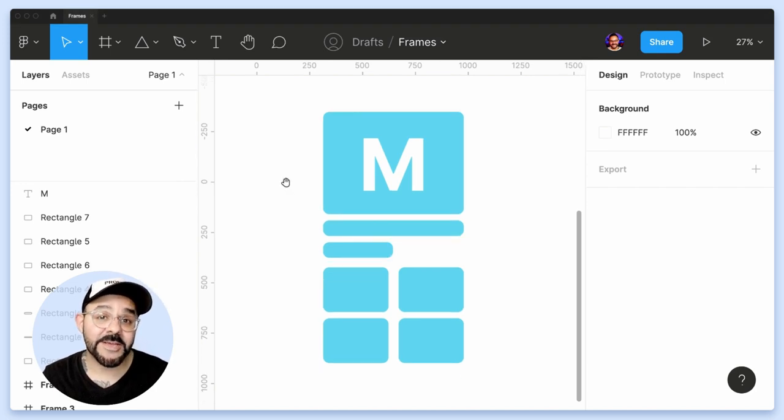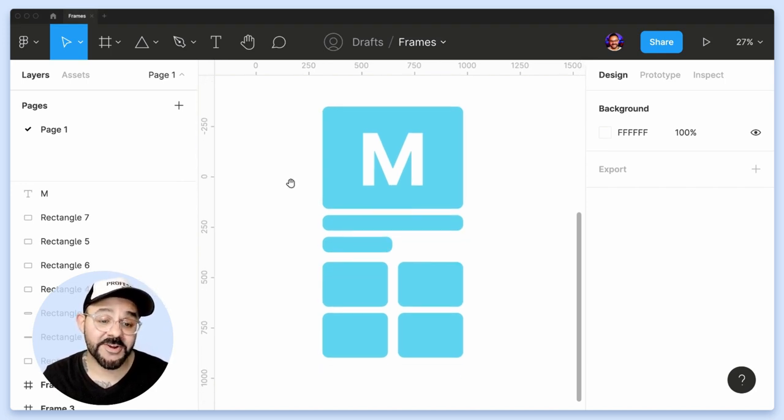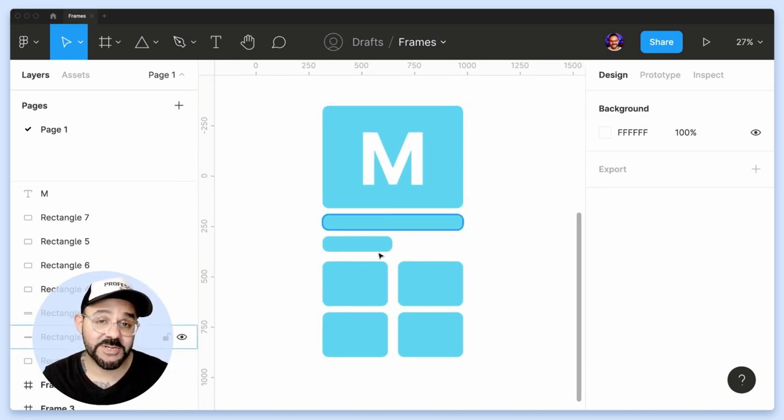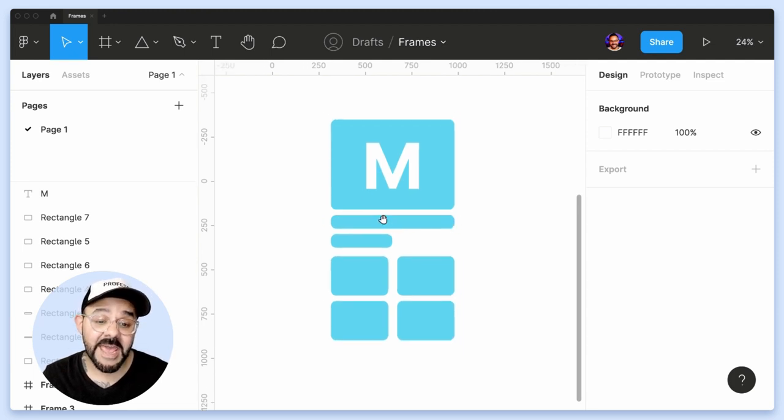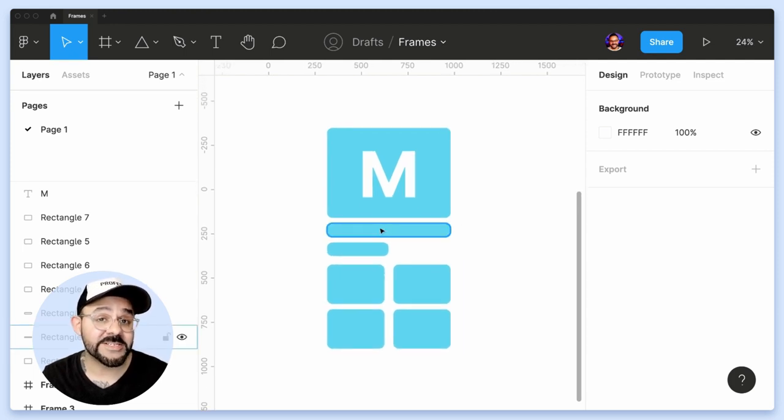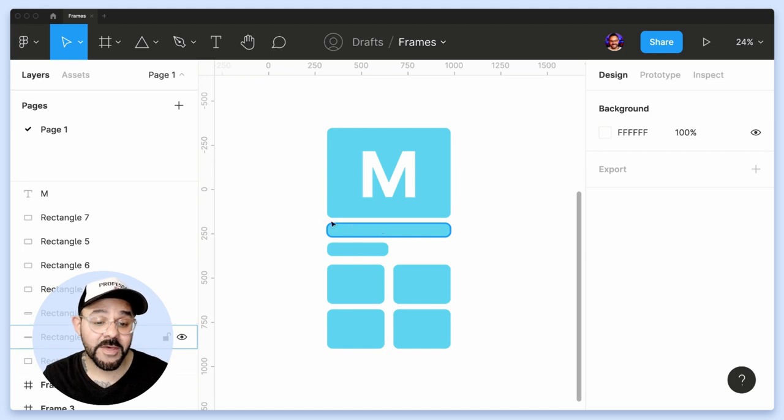So let's say that you are currently working on your canvas and you have a bunch of elements like this wireframe that I have here, and you'd very much like to put that inside of a frame.